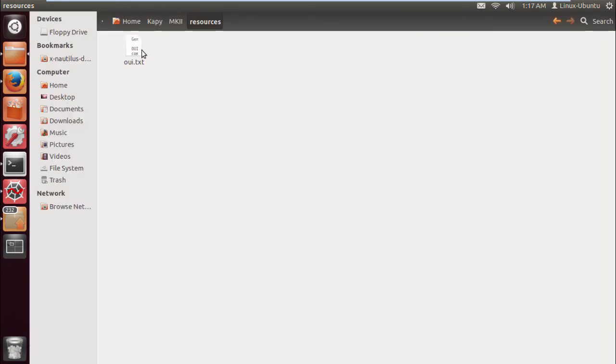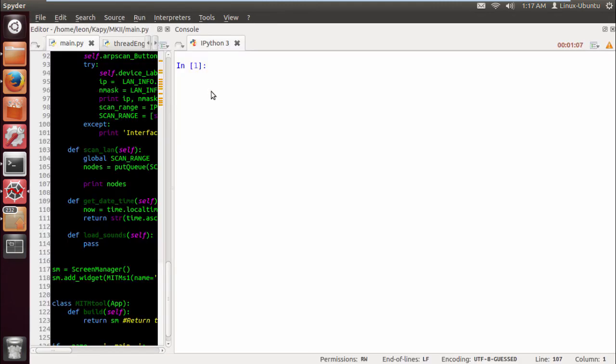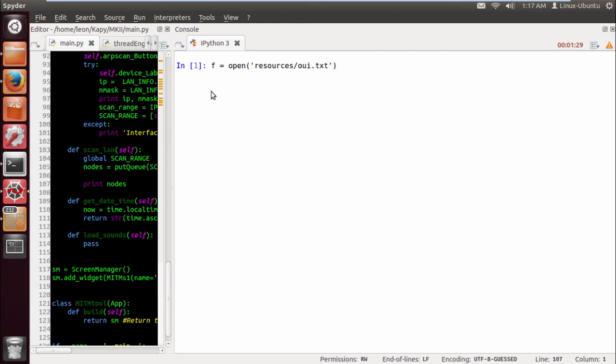I've saved this in a folder called resources. First off, we want to open the file, so we assign the variable f equals open. Here we place the file that we want to open, so resources OUI.txt, and we don't want to write, we want to read it.